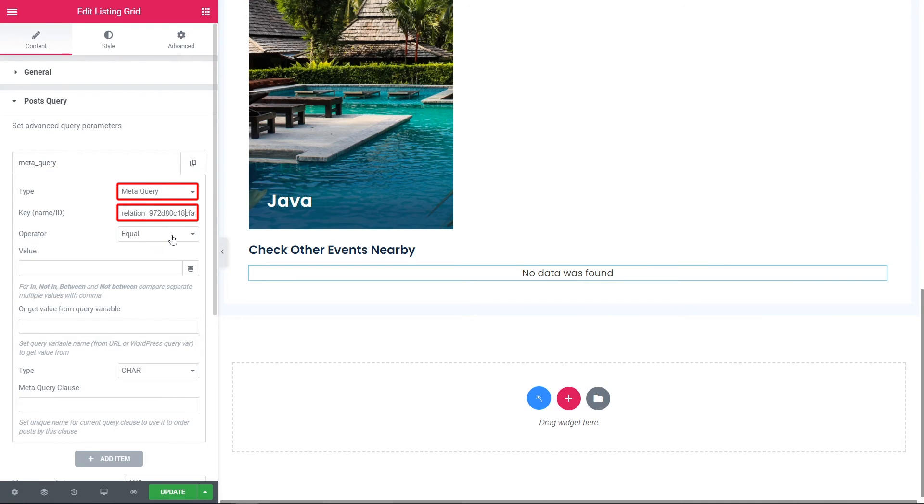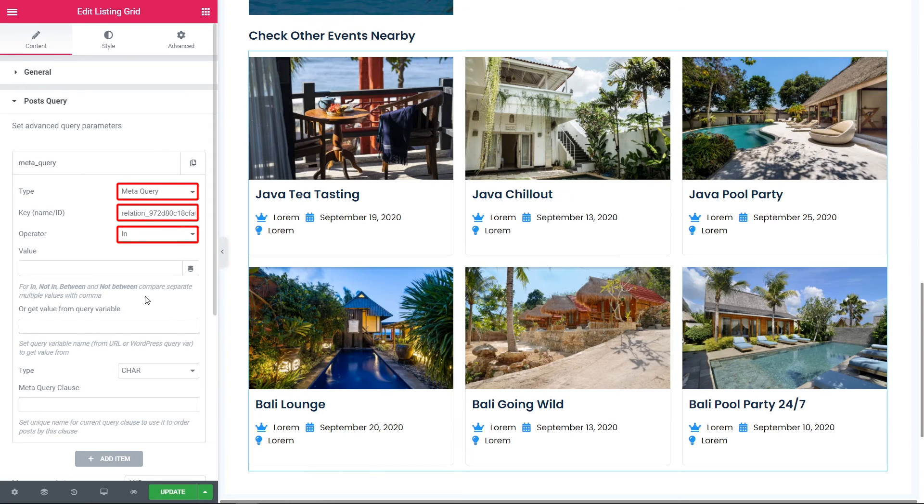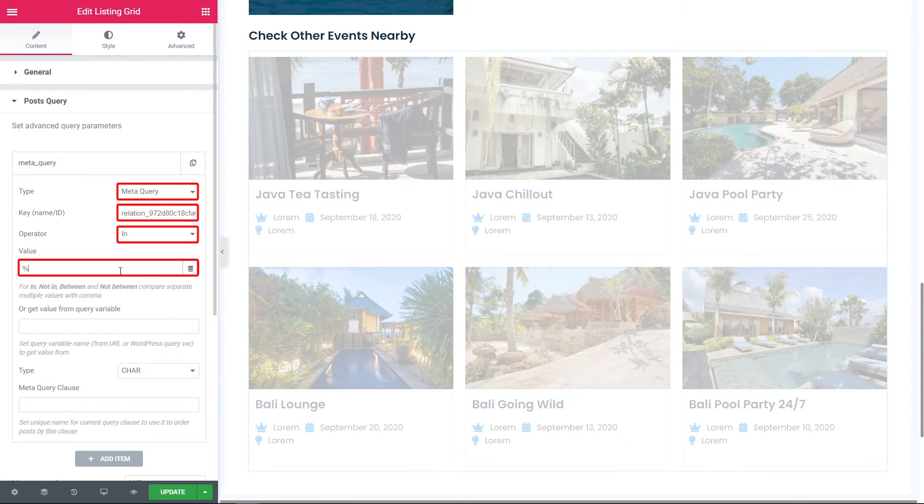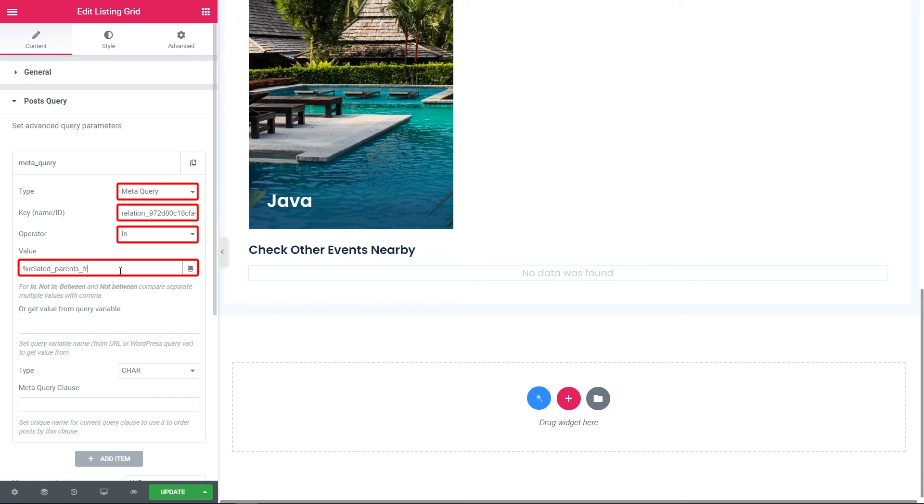Then pick the operator, in, and proceed to the value field below. Here put the following value, related parents from your parent custom post type. In my case, I have the following, related parents from location.